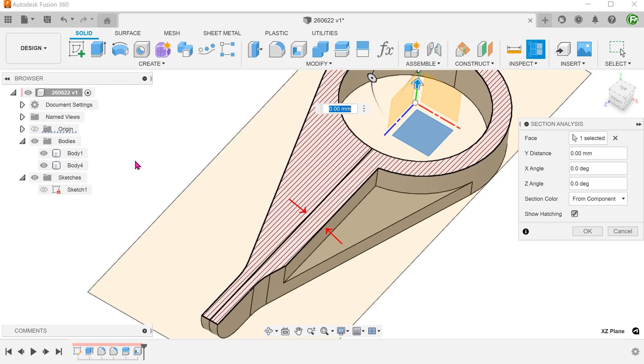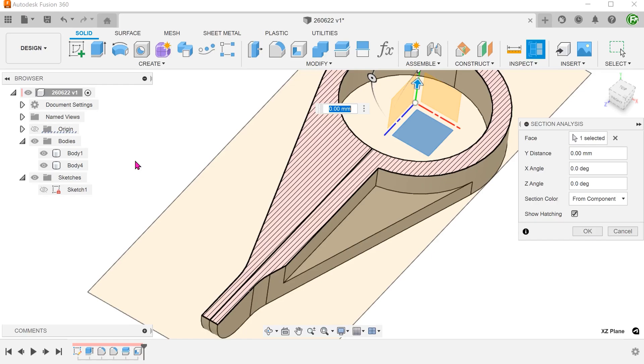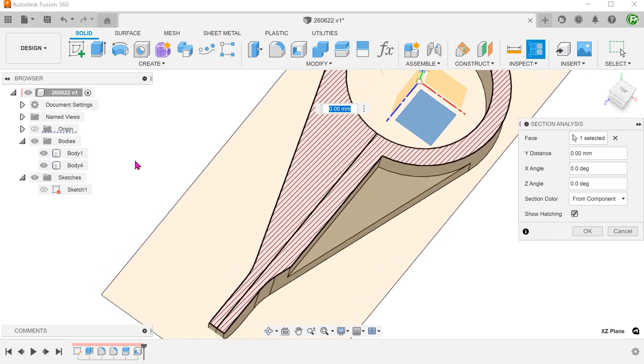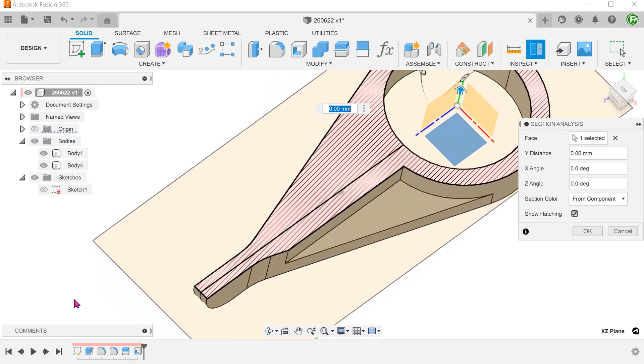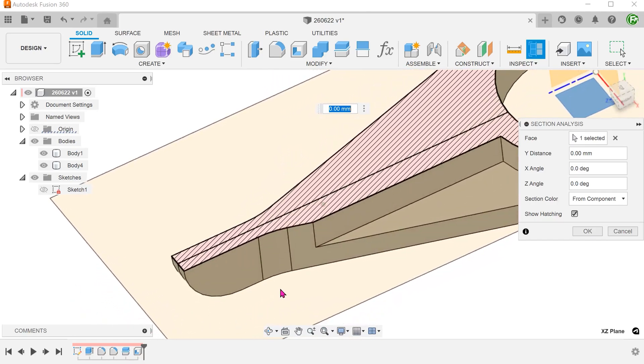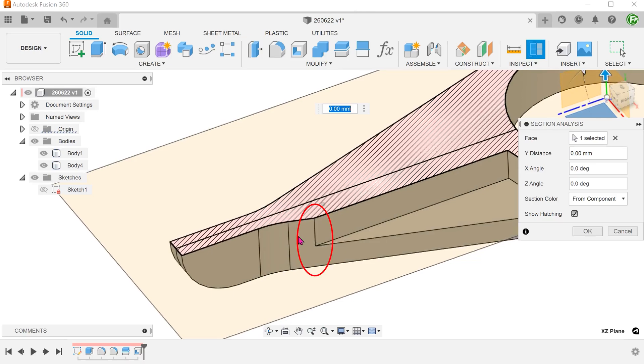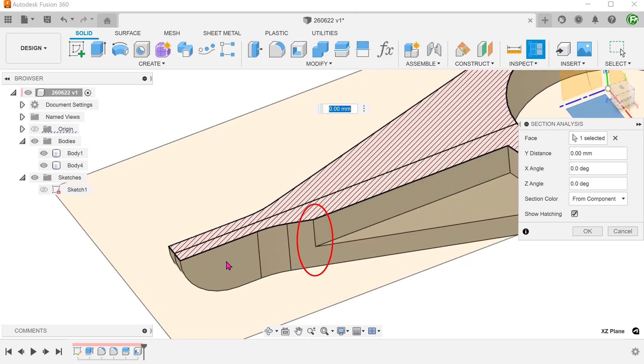If we perform the shell on this half of the body and combine with the other half, the thickness here will be twice what we need. Also, you can see that the transition here is not tangent to this face.